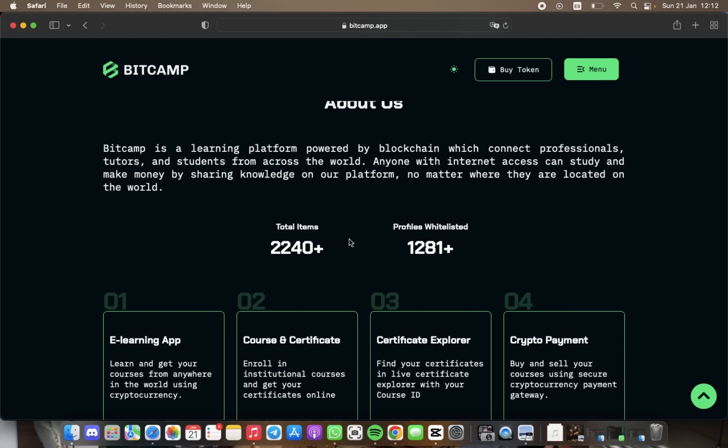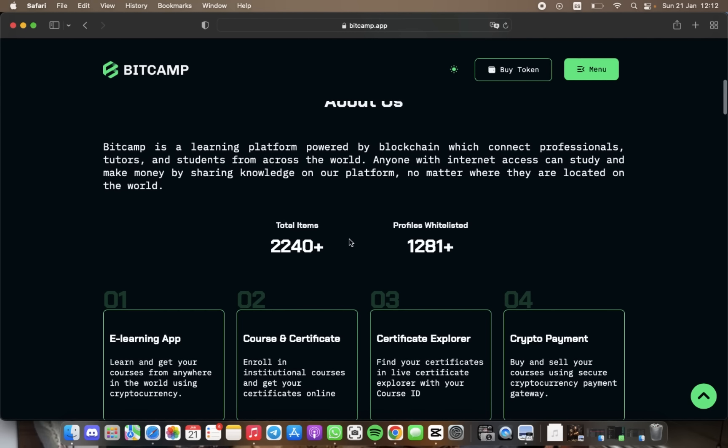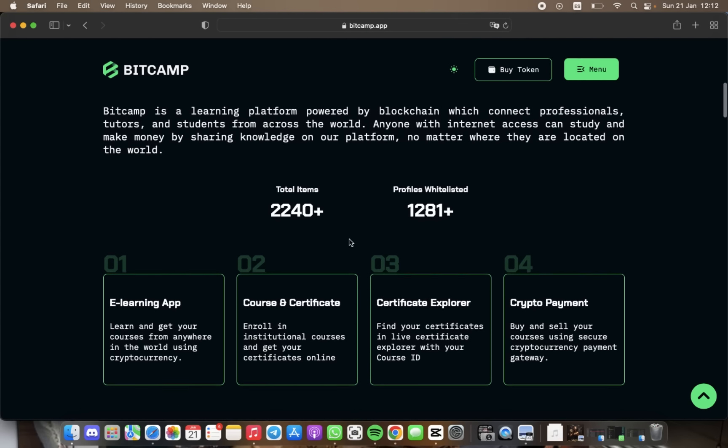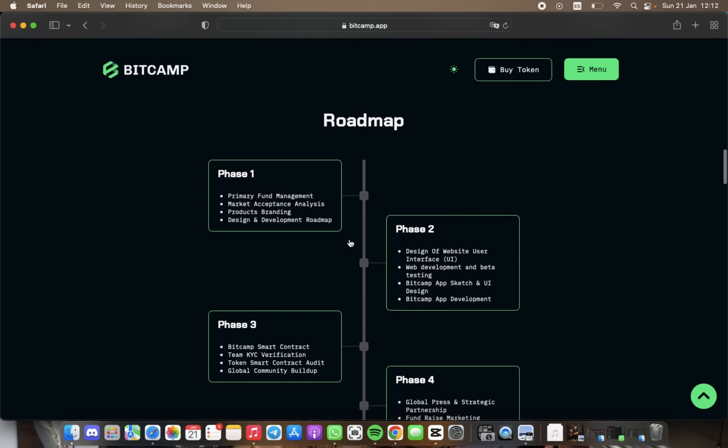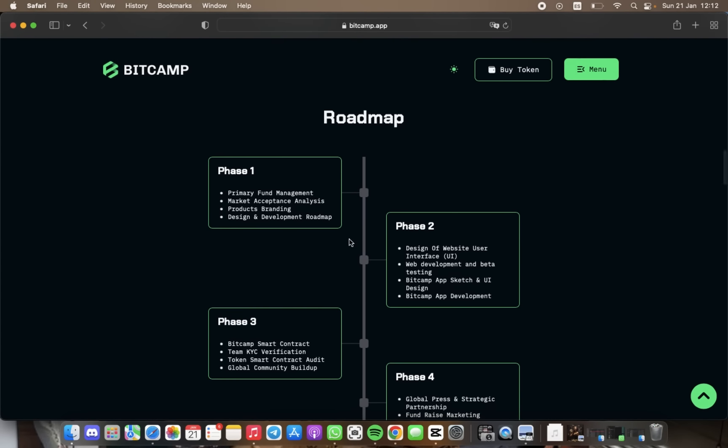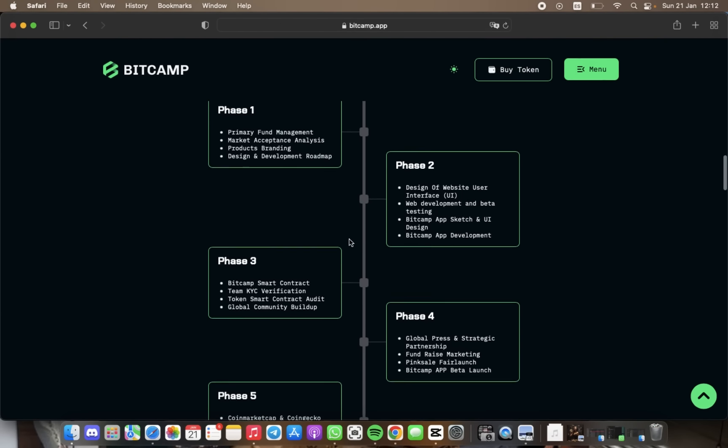The team has different phases for the token distribution to complete their future map and continue the project. So now we're going to talk about the roadmap.